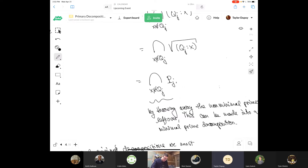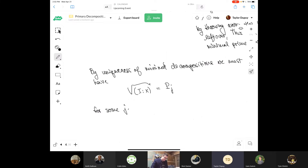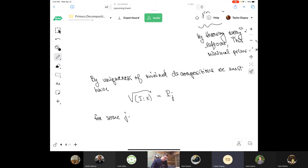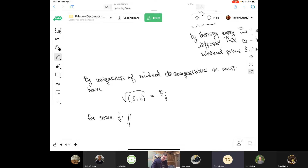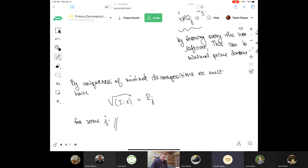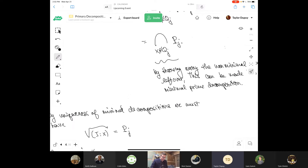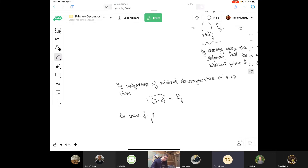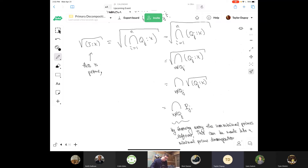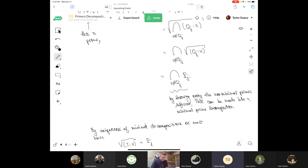That completes the proof: we showed that the radical of (I : x) must be one of the PJ's. In particular, this thing must have only one term — it is a minimal prime decomposition and prime ideals are their own minimal prime decomposition, so it reduces to a unique single prime.